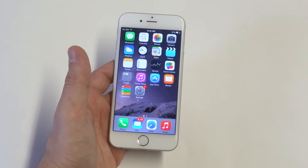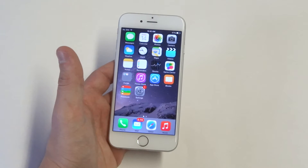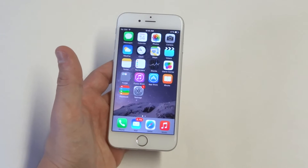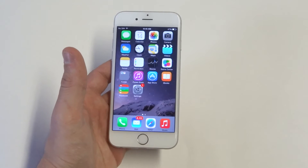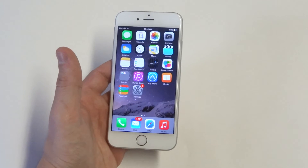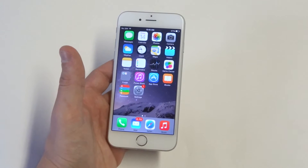So the first thing you should try is restarting your phone to see if anything changes. This is what most people do, probably just based on instinct.